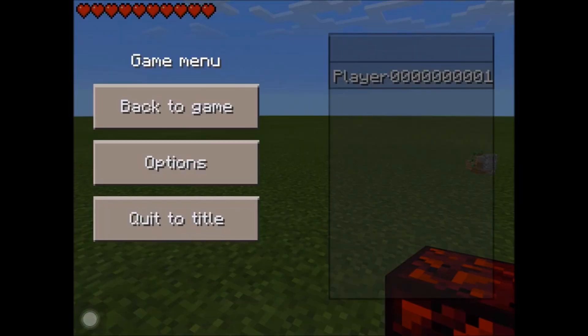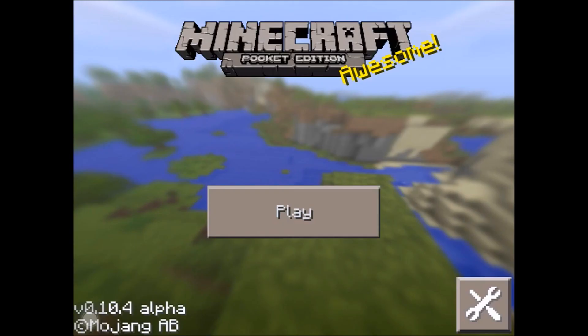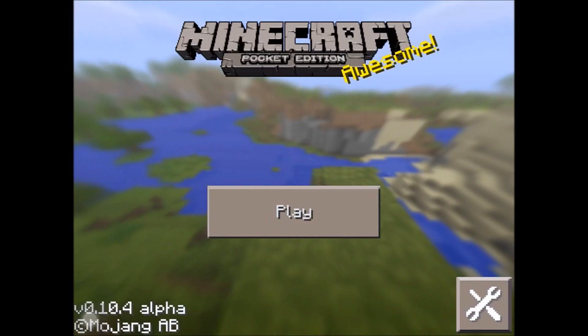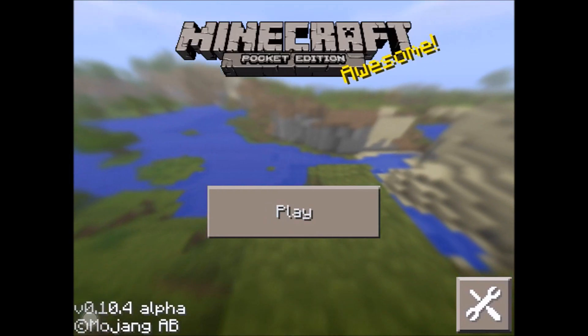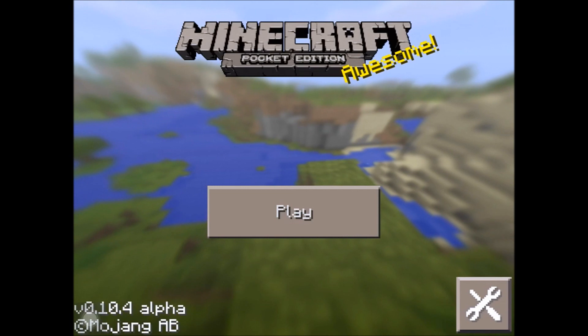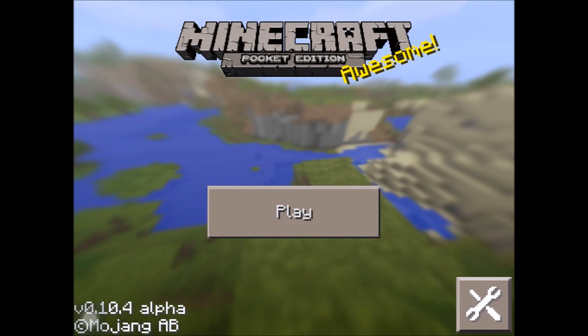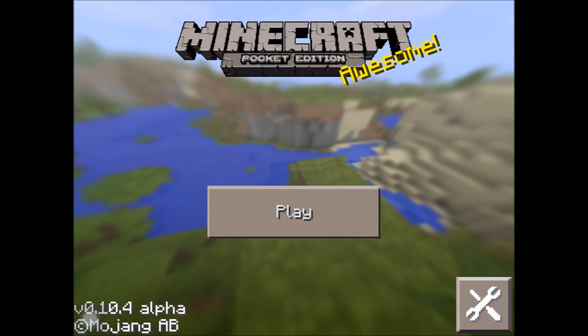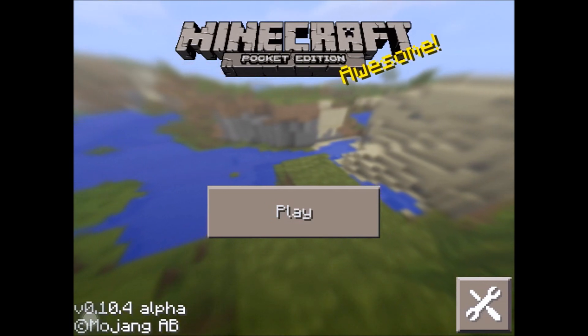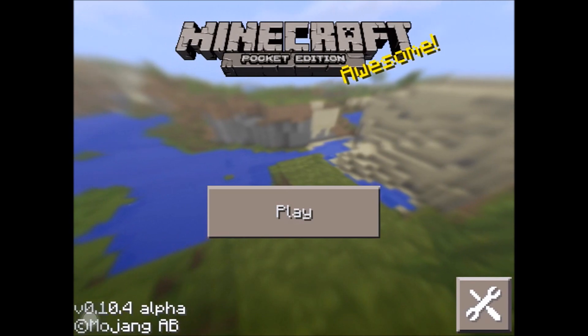Now we can quit and you have to go back to your computer once again — I'll meet you there. And yes, Minecraft Pocket Edition is awesome, as it says. I'll be right back.